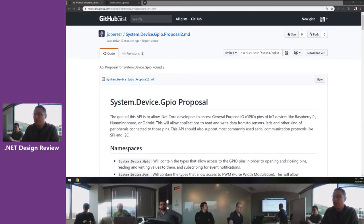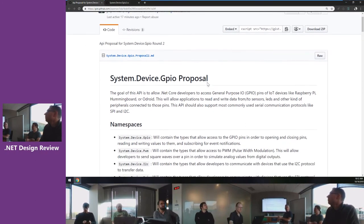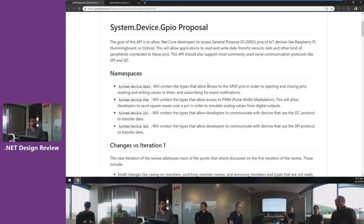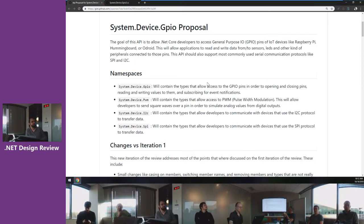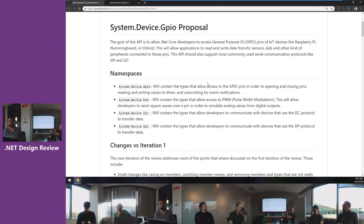We are now live and streaming. The title is System.Device.GPIO, but Rich and I have been talking about this, and the idea is to have one DLL, but we don't think System.Device.GPIO is the right name — we're over-pivoting on the GPIO part.